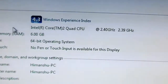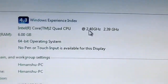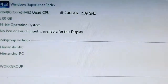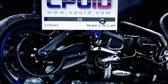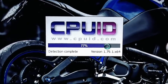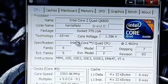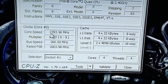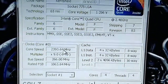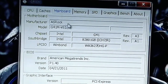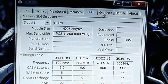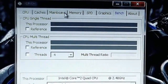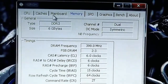Let me show you my PC configuration first. Here's the Intel Core 2 Quad CPU clocked at 2.4 gigahertz and I have 6GB of RAM. Here's CPU-Z showing the Intel Core 2 Quad Q6600 running at its base frequency — 2.39 gigahertz, which is around 2.4 gigahertz. I have an ASRock motherboard.